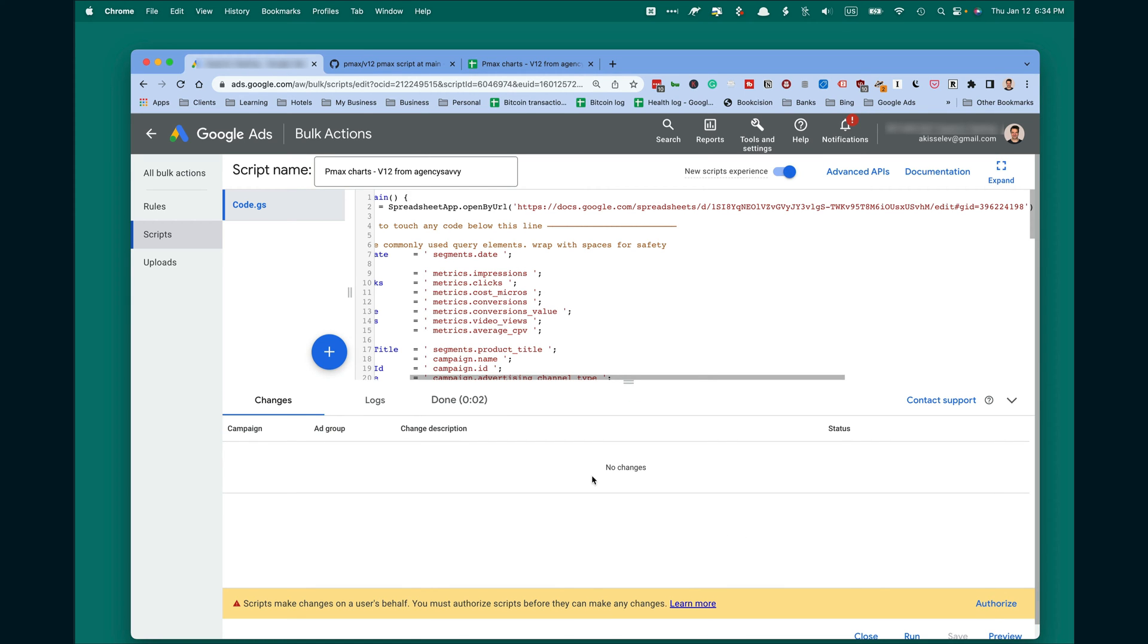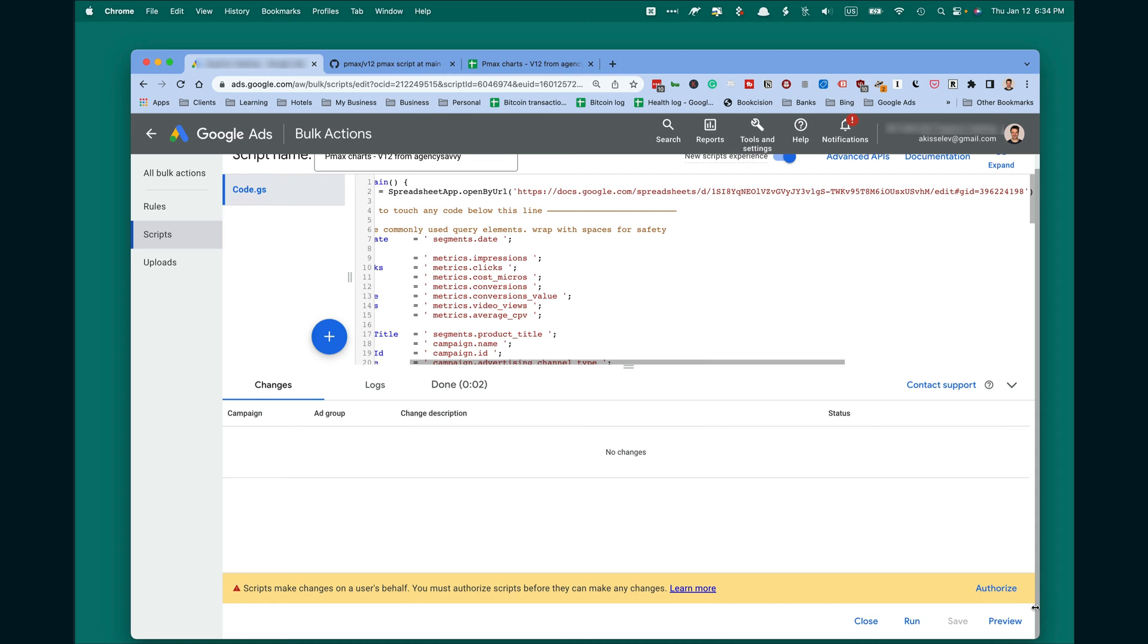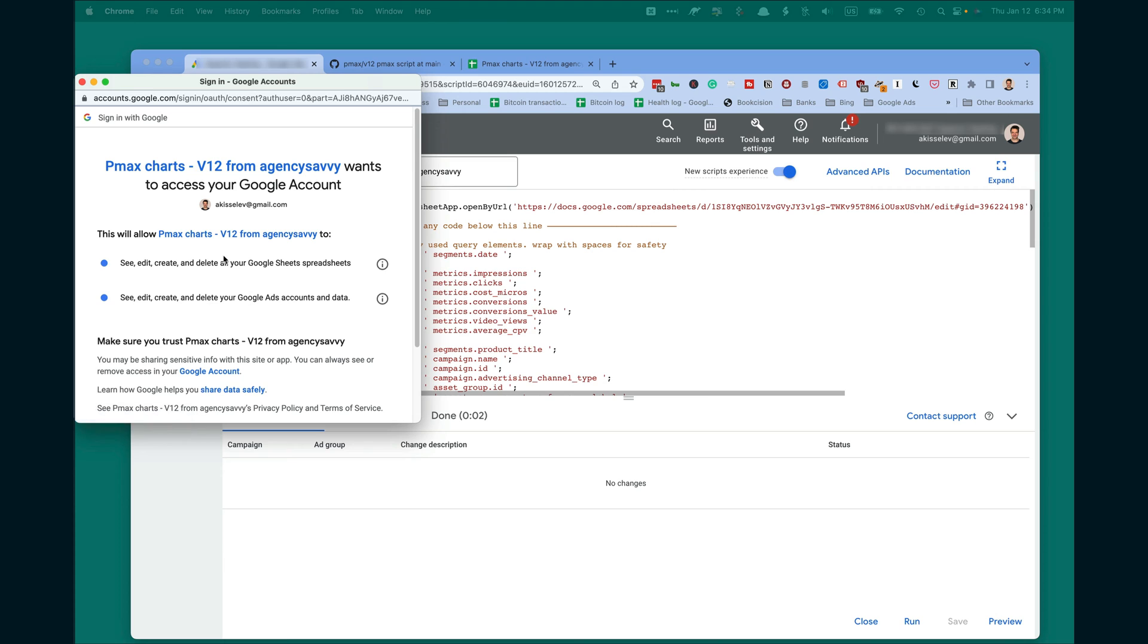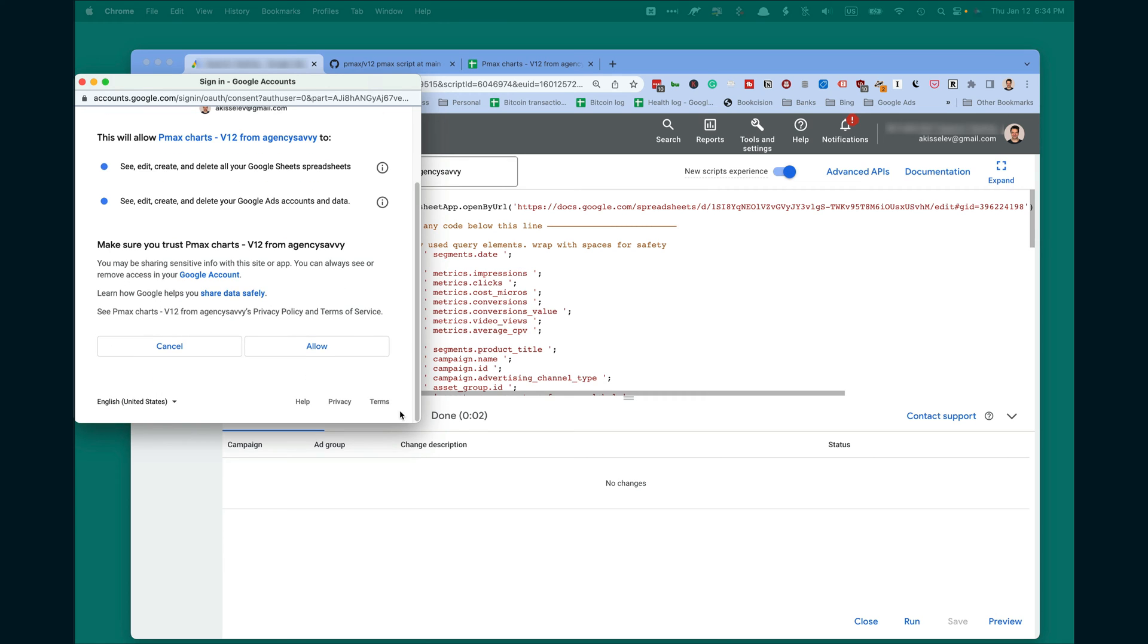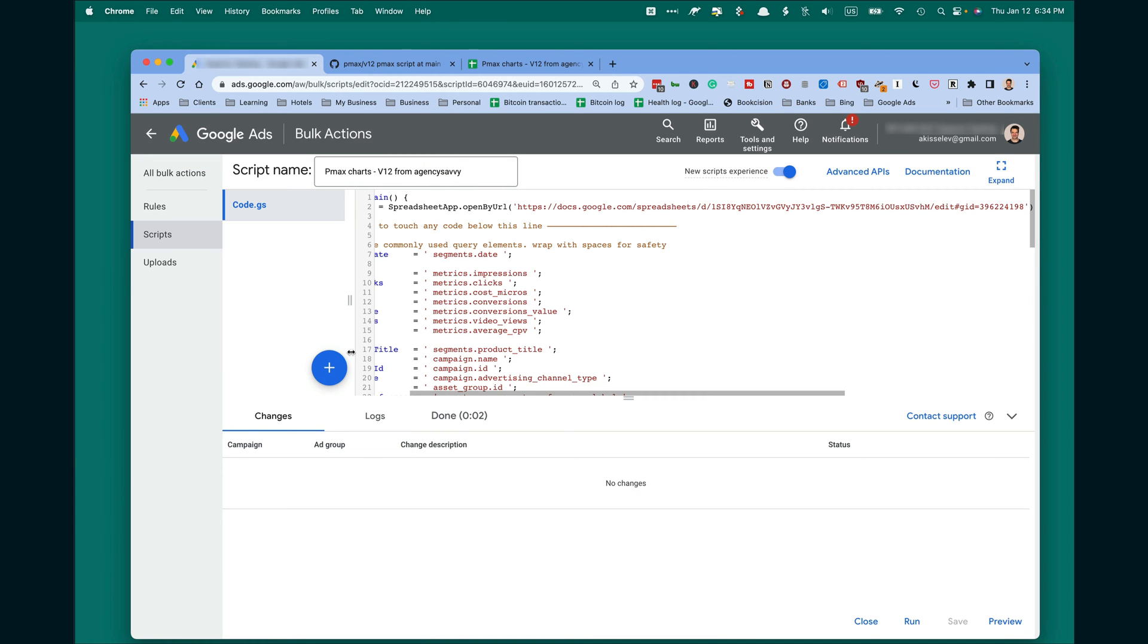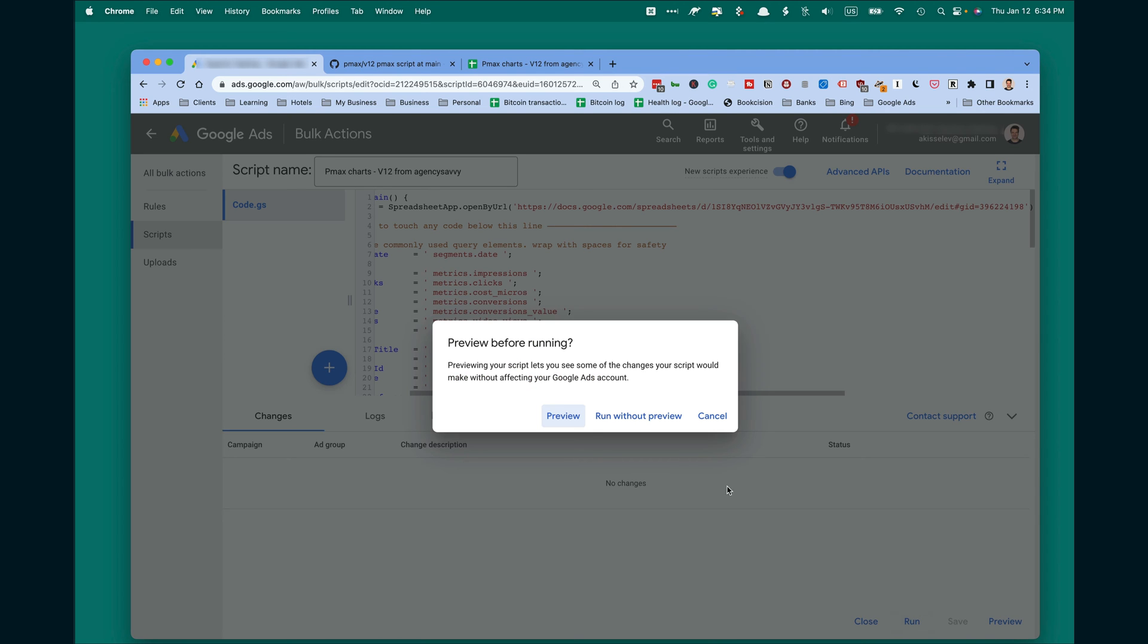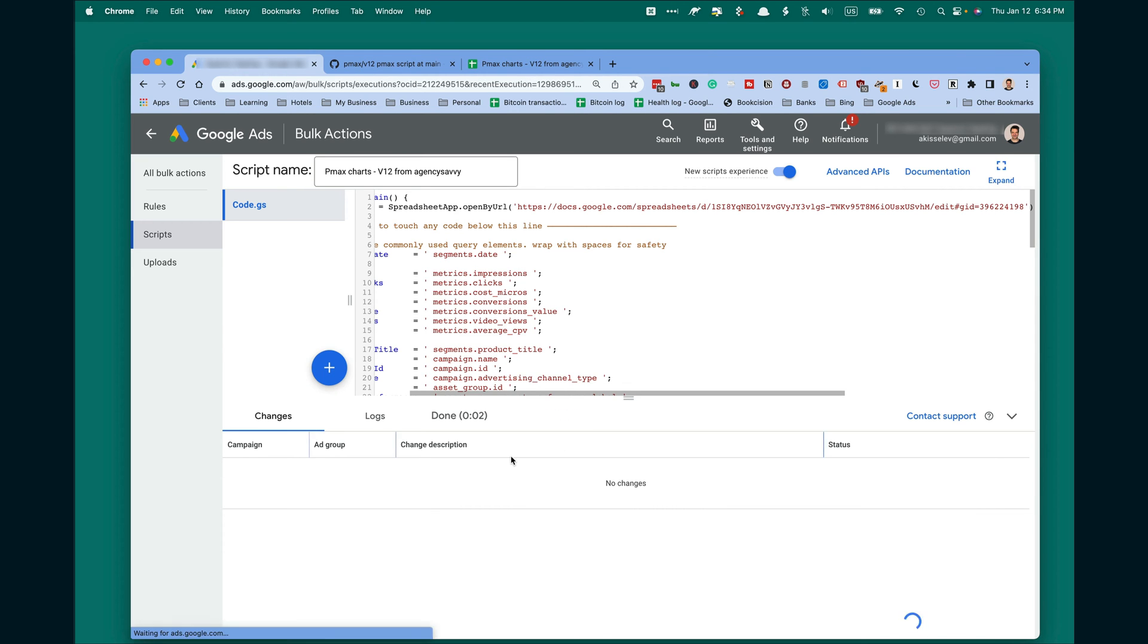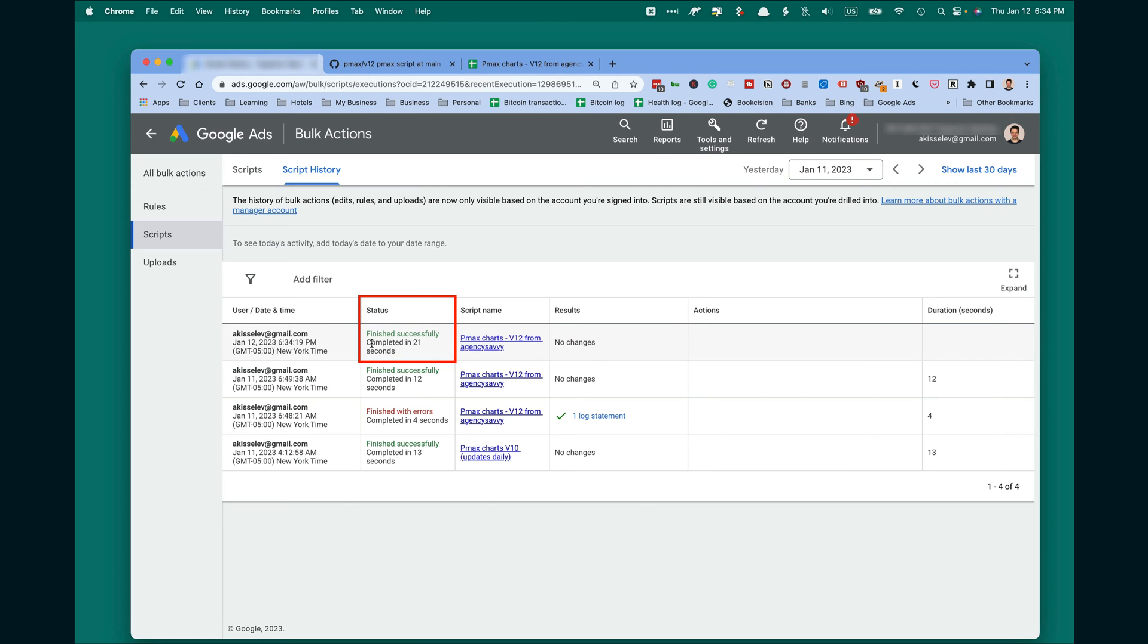So far, so good. It's asking to Authorize again. Repeat this. Click Run without Preview. Watch for potential errors in status. Finished successfully.